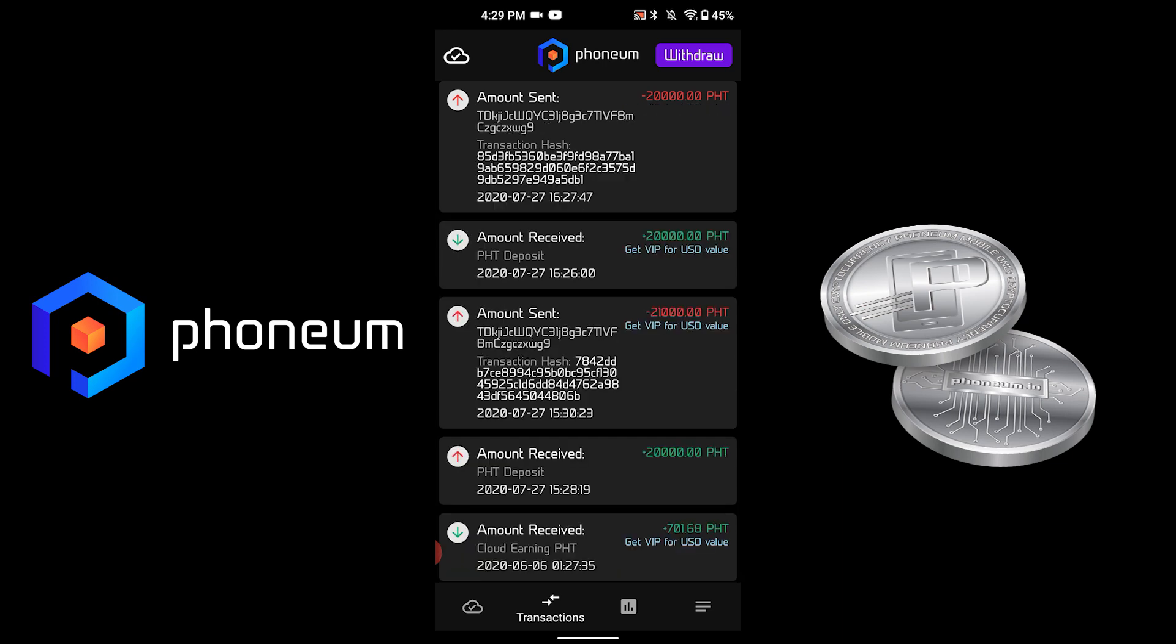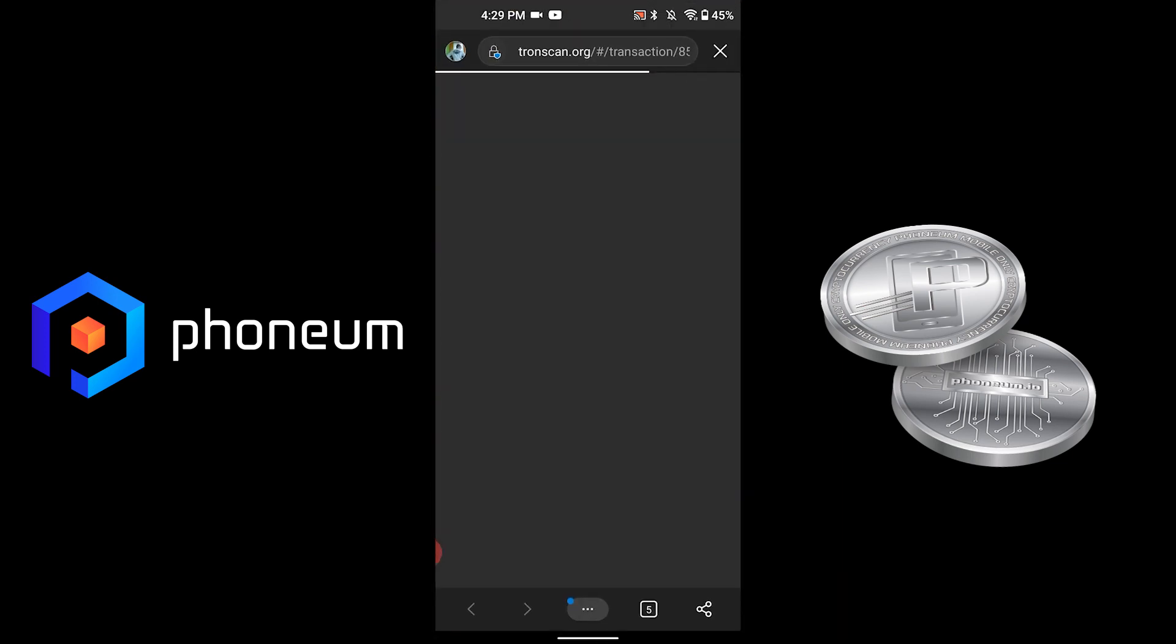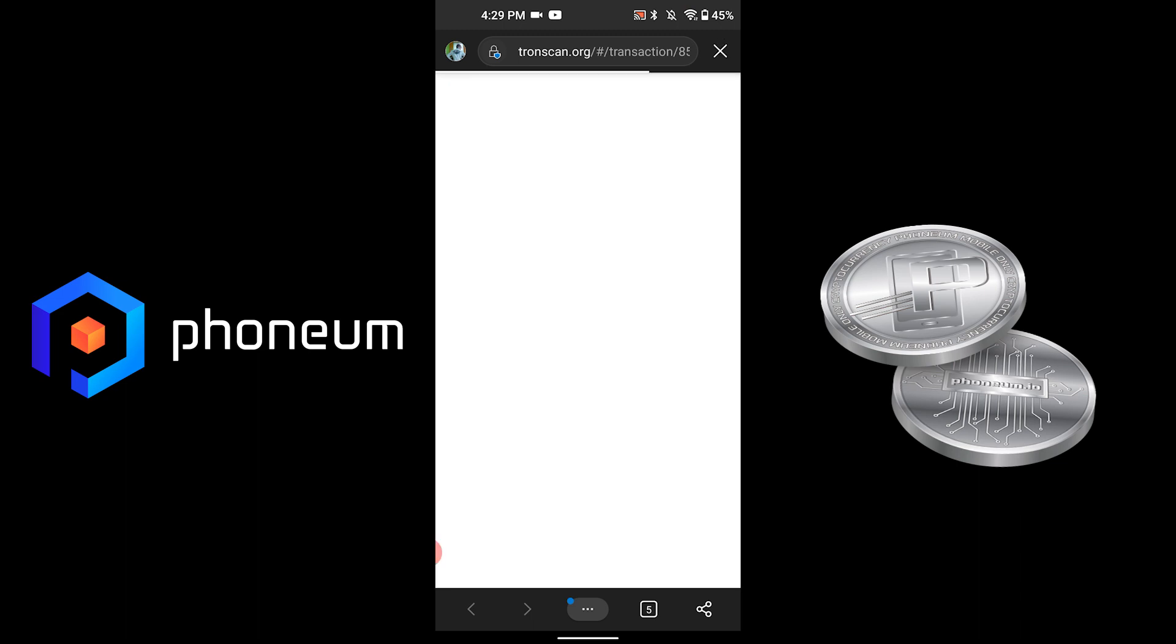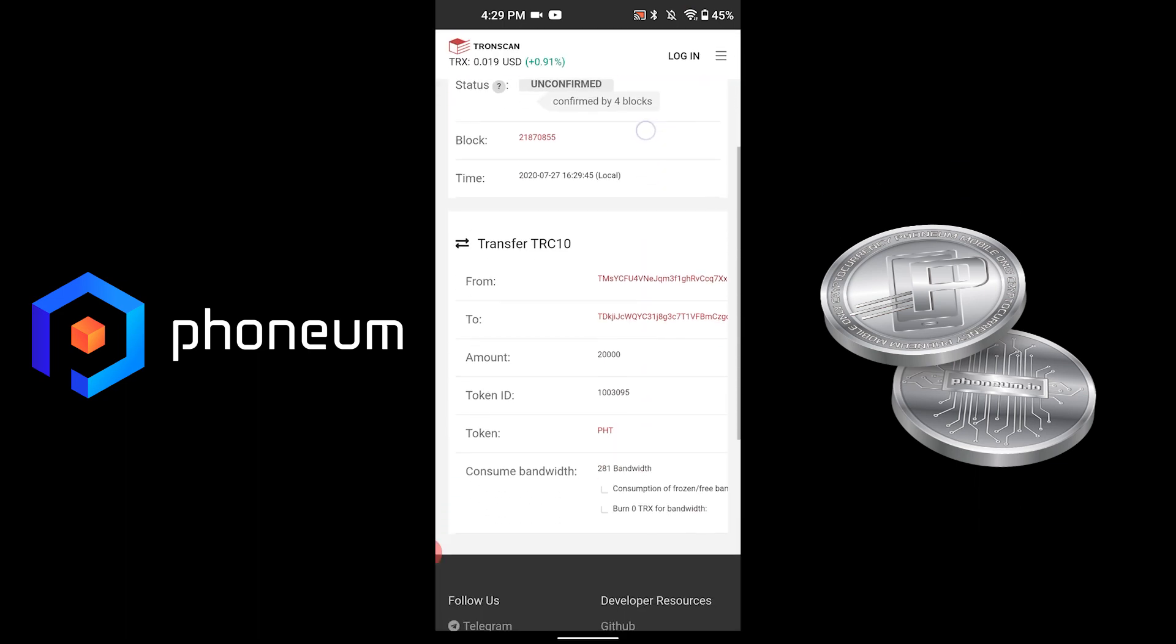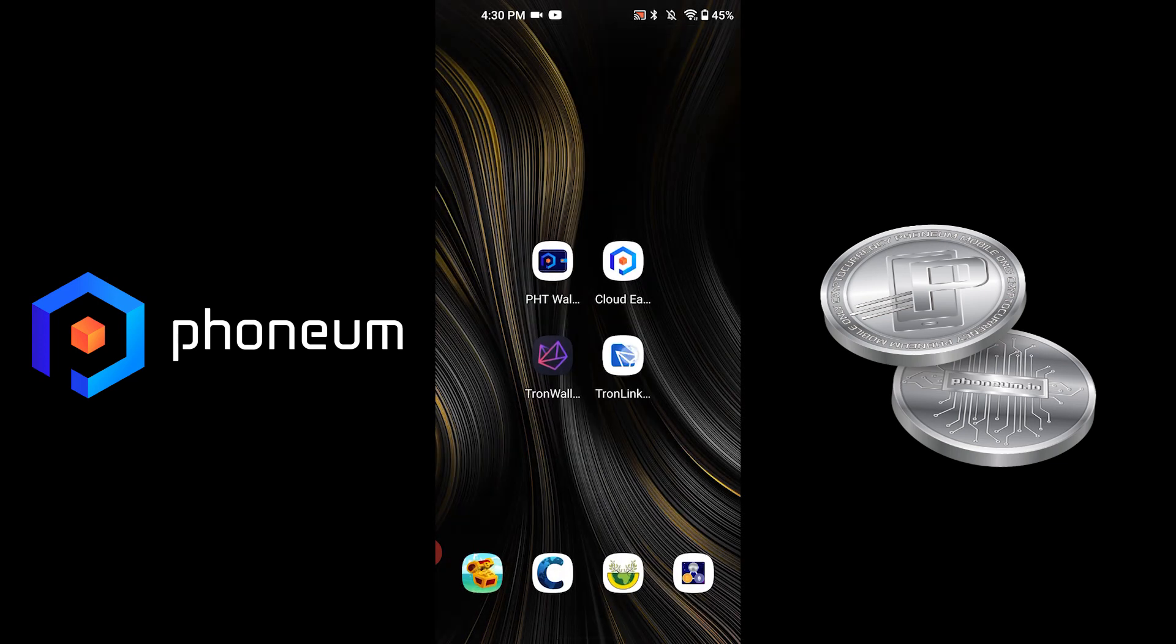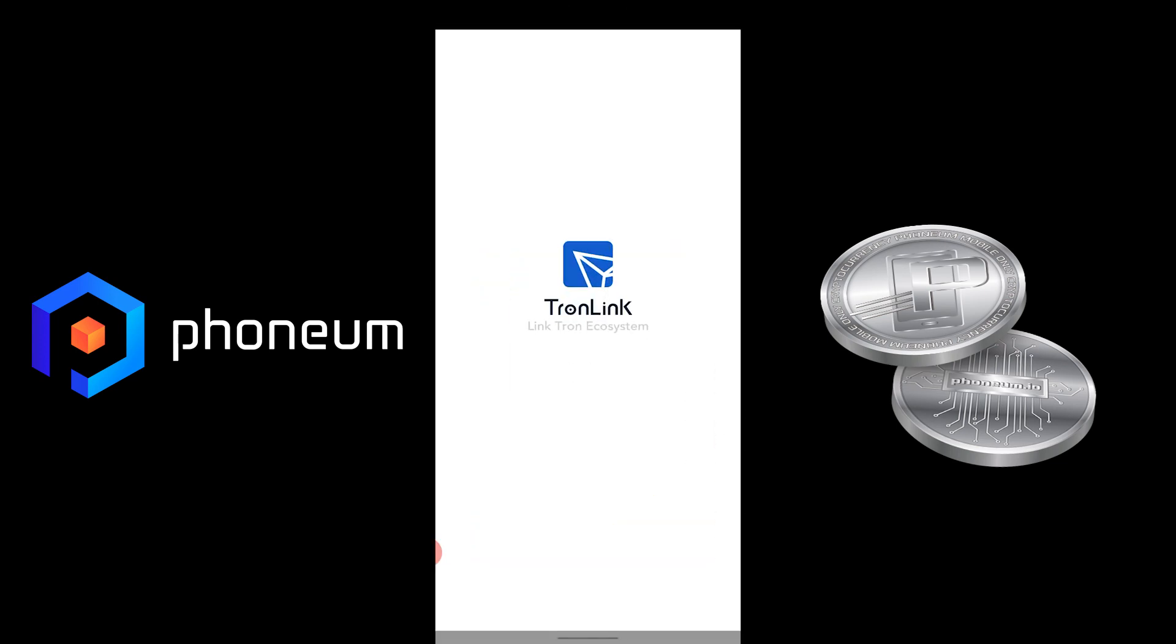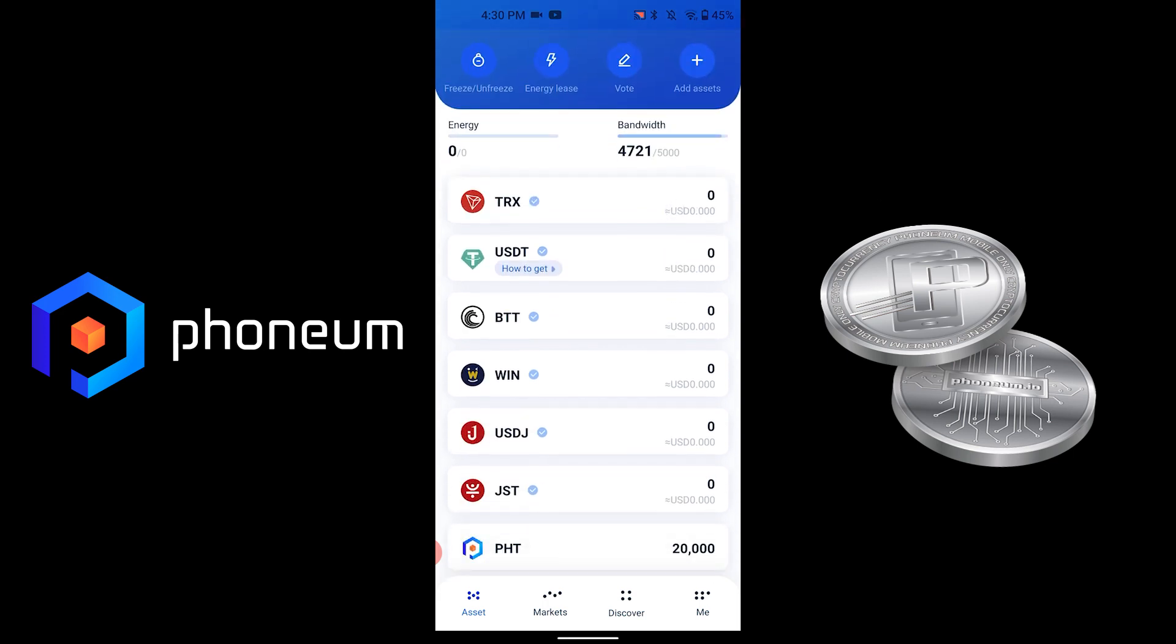You can press on it and it will lead you to Tron Scan, where you can find out more details about the transaction. We'll go back and click, and you will see that your PHT is now available.